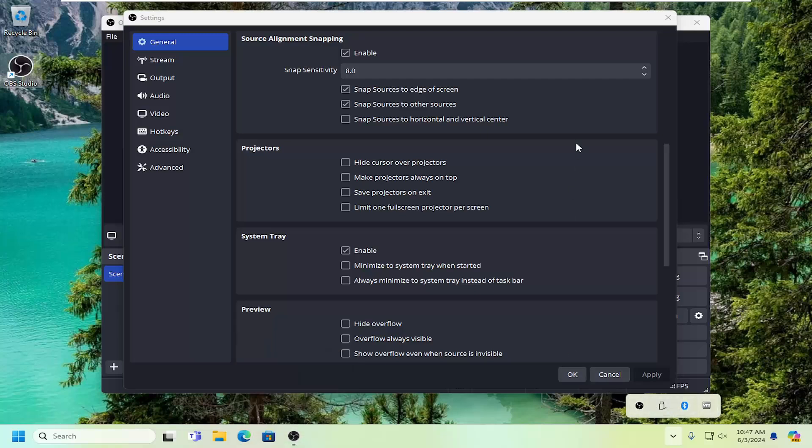It should be a pretty straightforward process to do that. Once you've completed that, select Apply and OK to save the change.